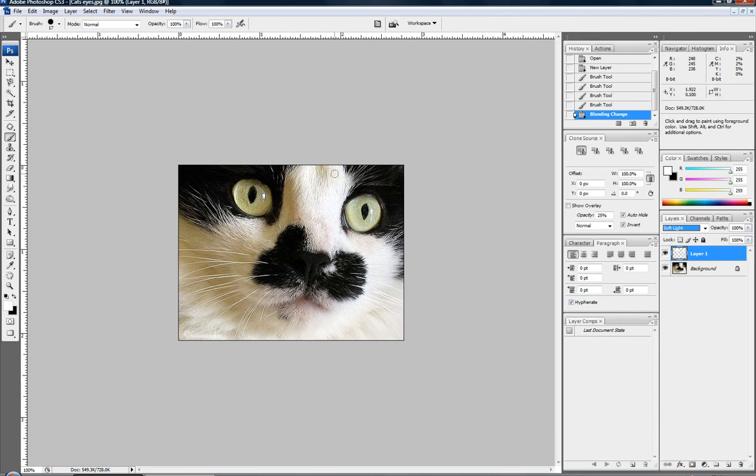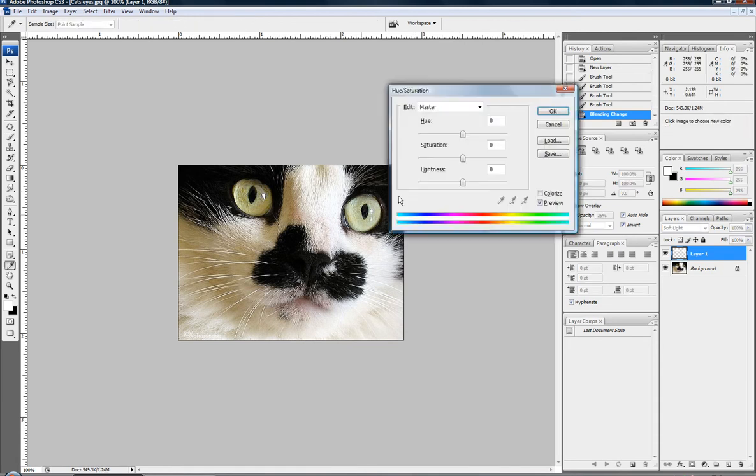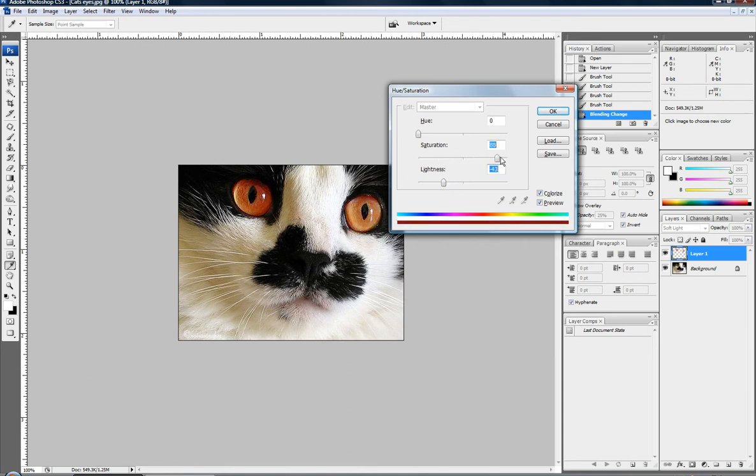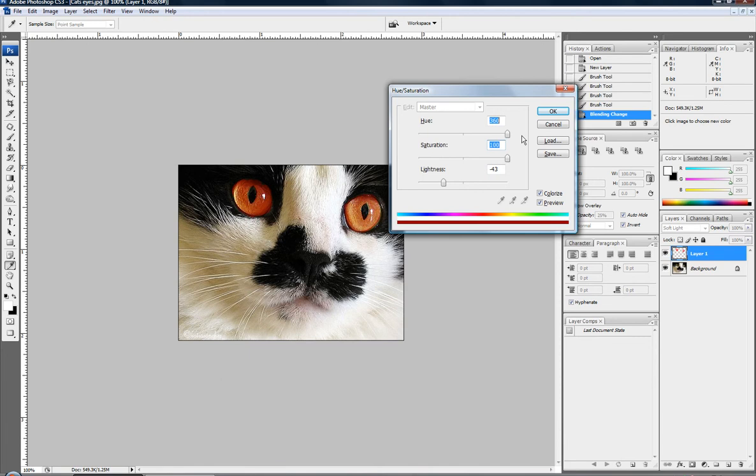And now we can change the color of it. So we're going to hit control U or command U on a Mac. And click the colorize box. Bring your darkness down some. And you can mess with your saturation and then your hues. So I could give it demonic red eyes if I wanted to. But I wouldn't do that because that would scare me.